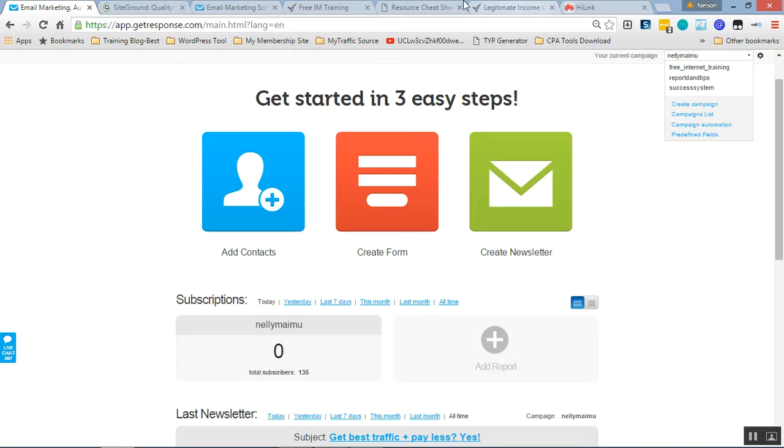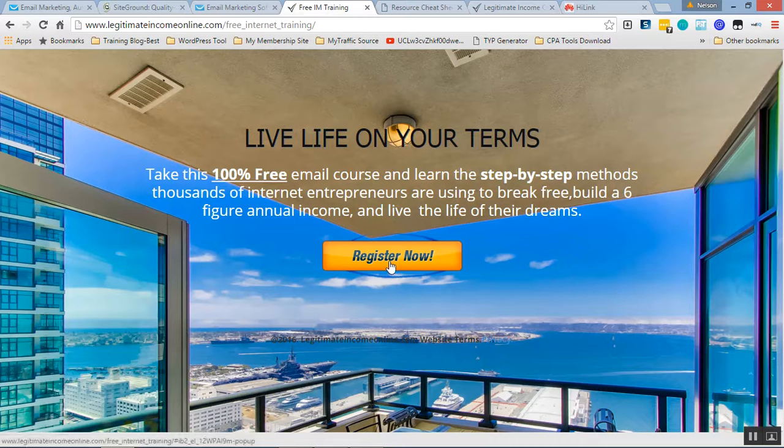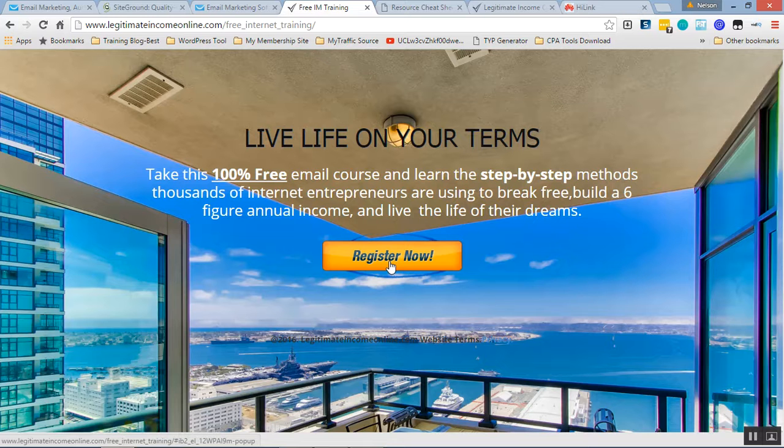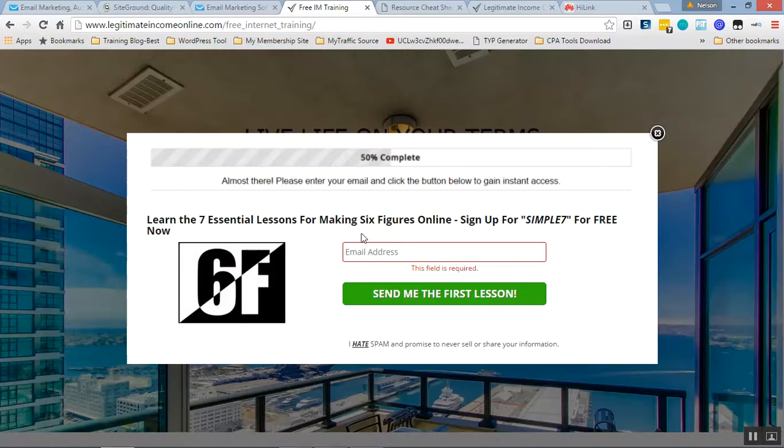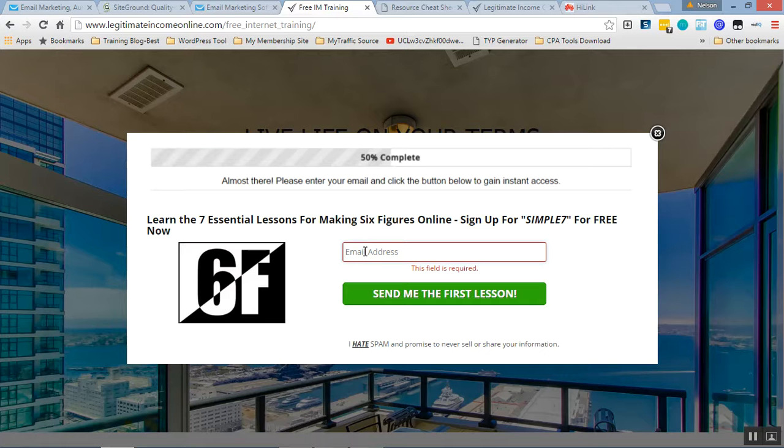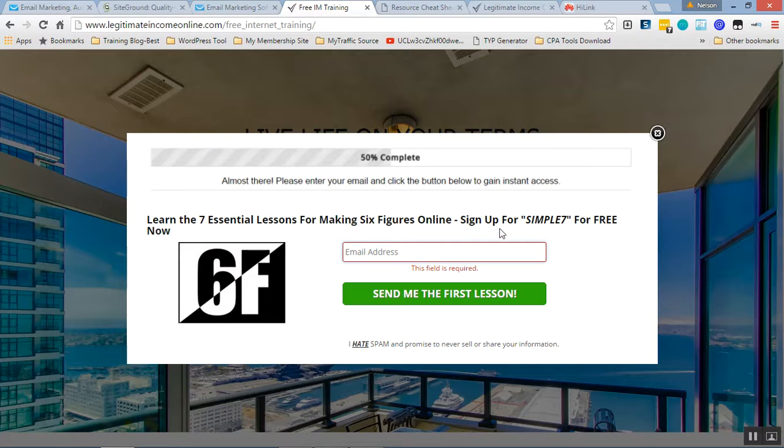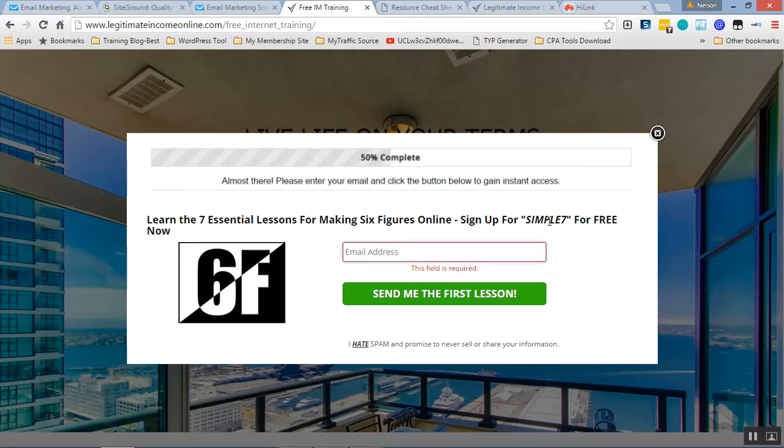I give them free internet training. So when they register, this is 100% free email course. When they register, this is the email course, so I get in touch with them, I send them the first lesson. The next day, that is a seven days simple email course.